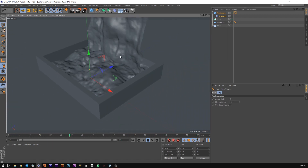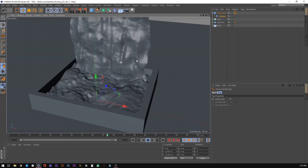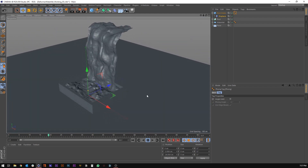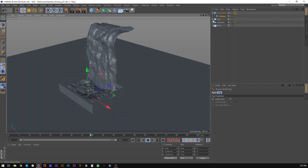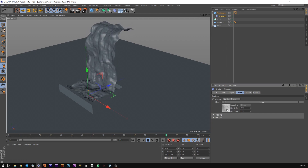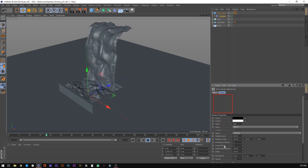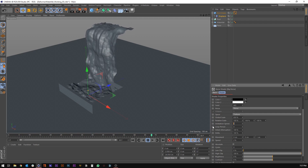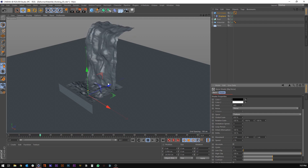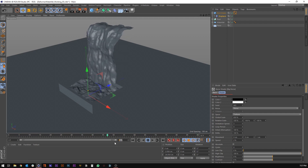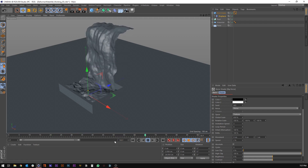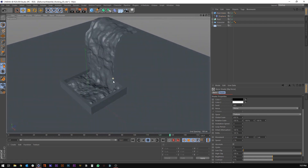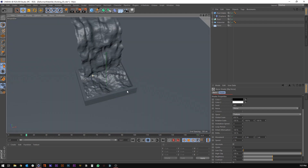Turn back on our waterfall. Now that I'm looking at it, let's jump back into the displacer on the pool and maybe increase the animation speed up to 3 so it's a little more crazy. We can increase our timeline to something like 150. Yeah, that looks pretty good.